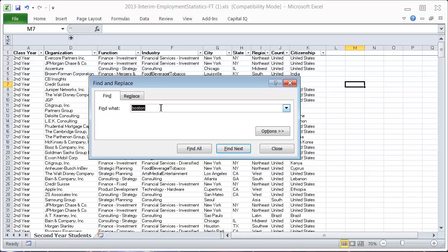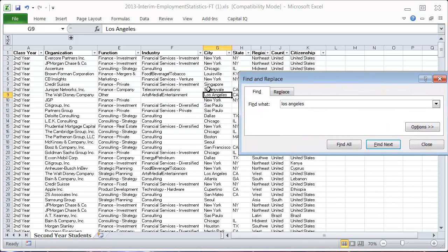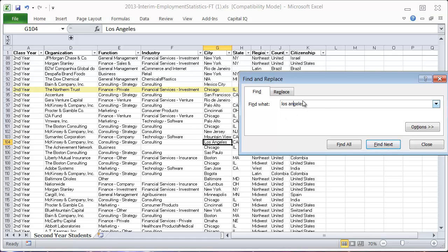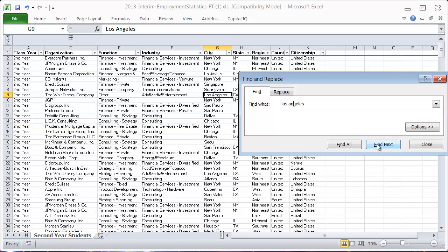I can search for Boston, or let's search for Los Angeles — spell that correctly — and hit Find Next. It's going to start finding all the different text examples that match Los Angeles. Most people are familiar with this one, and it's pretty straightforward.